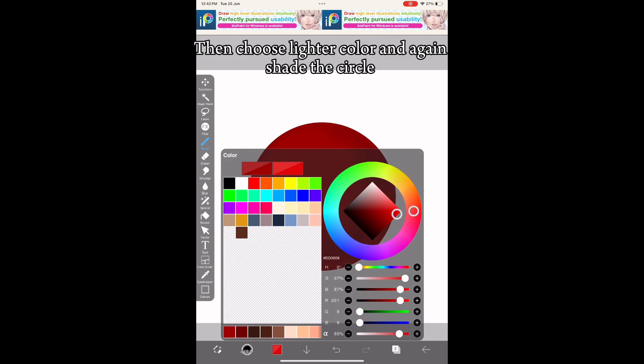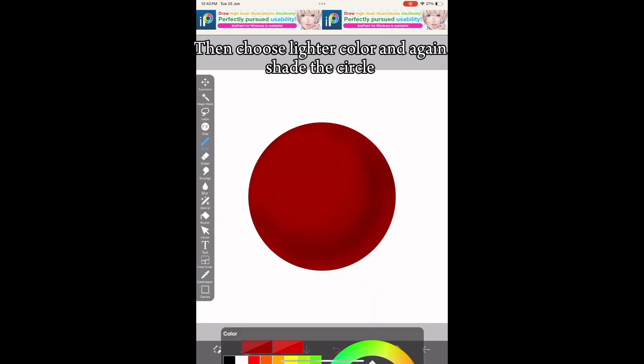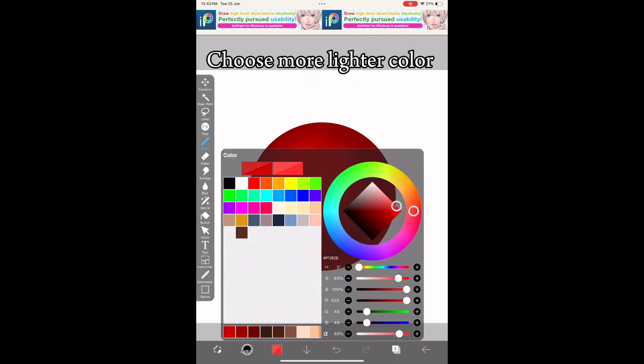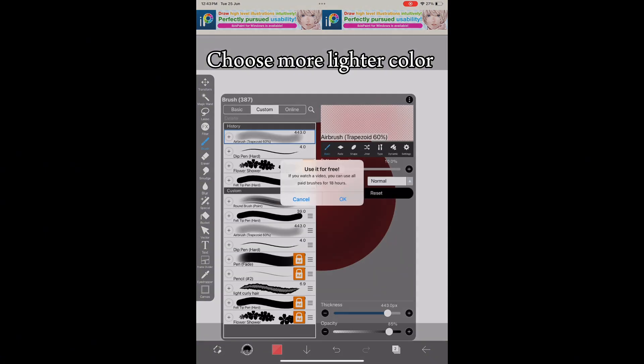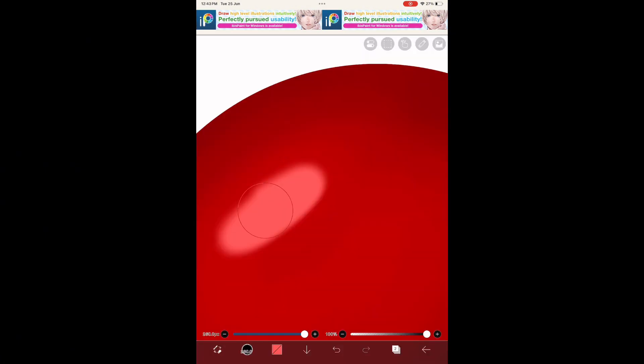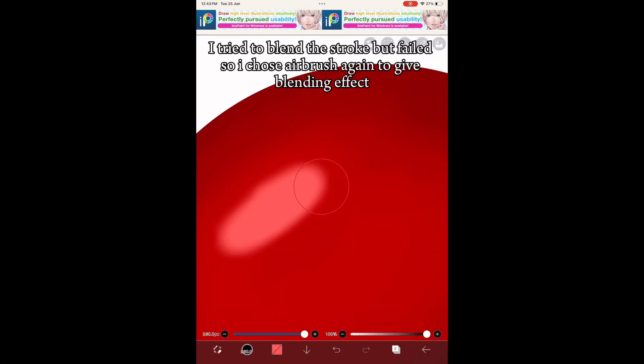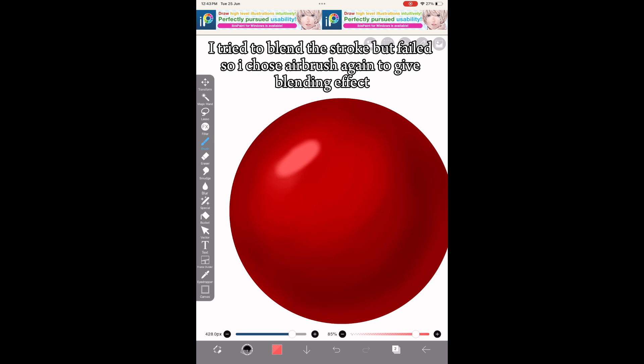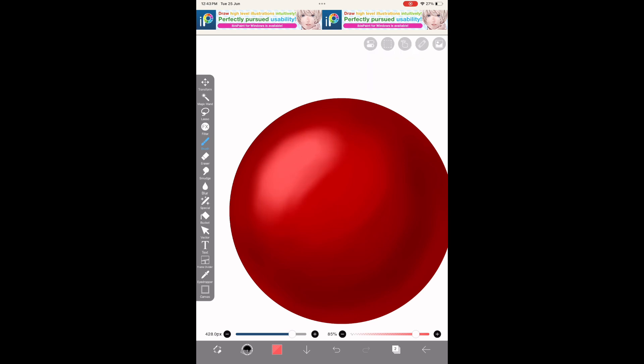Choose a lighter color and shade the circle again. Choose an even lighter color. I tried to blend the strokes but failed, so I chose airbrush again to give the blending effect.